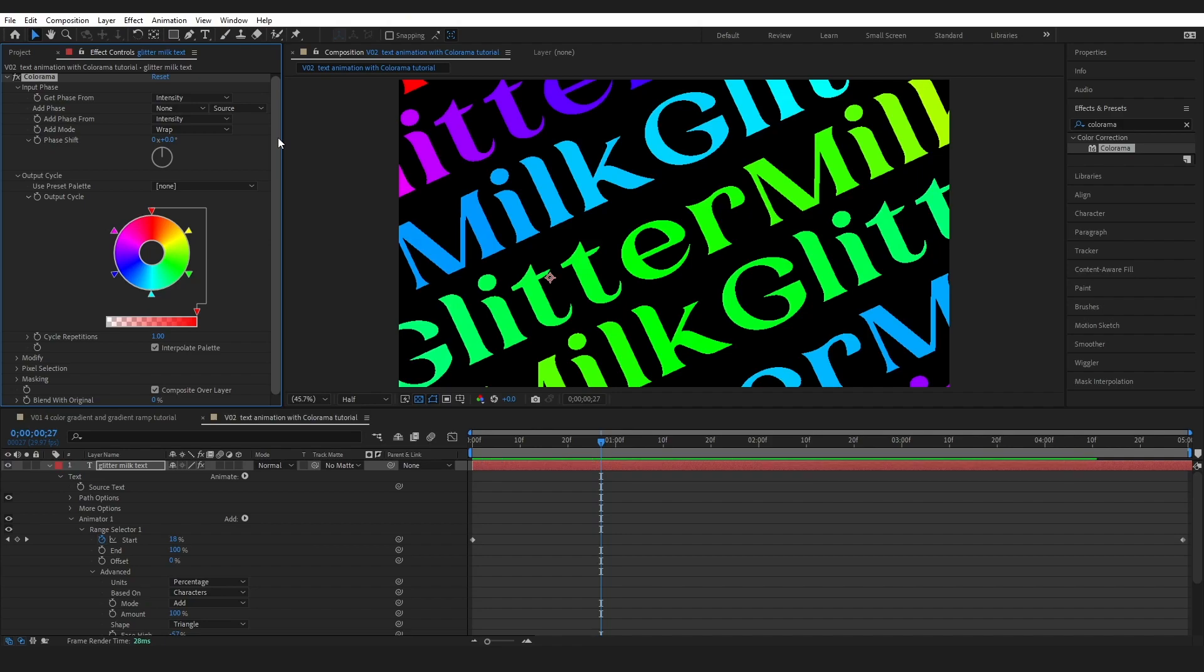For what we are doing as of now, intensity is going to work for us. I am going to drop a little link down below for Adobe's information on this tool because it is very powerful and quite versatile.